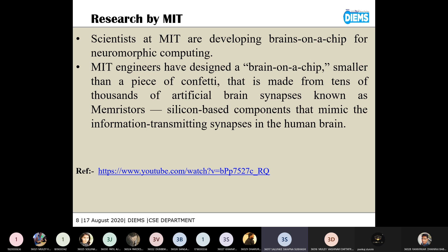The next is a research by MIT. They have developed a chip which is very small in size but has a very great capacity. If we use any type of data to train our model, this chip can detect or sense that image even after a number of years, because this chip has a very large capacity of learning and it has a very large capacity of memorizing also.